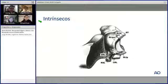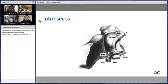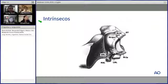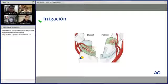De los intrínsecos, los más importantes son el escafosemilunar y el lunotriqueтral. Cada uno tiene diferente fuerza para aguantar tracciones y lesiones. La parte palmar del lunotriqueтral es realmente la más fuerte. Del escafosemilunar, la porción dorsal es más fuerte que las otras dos.